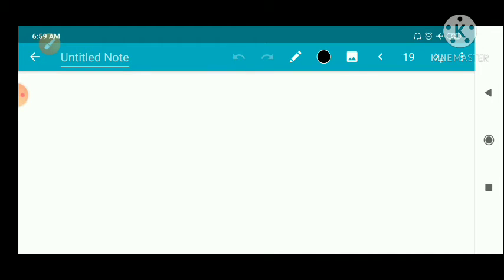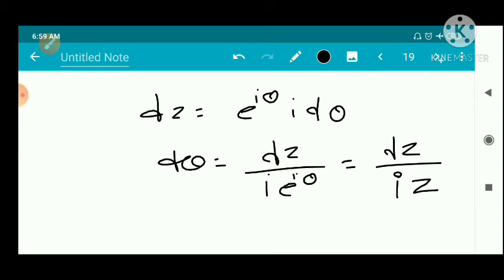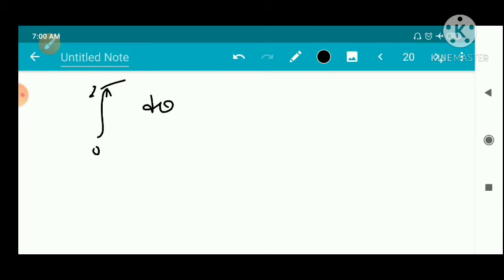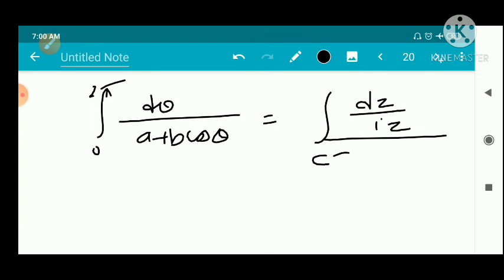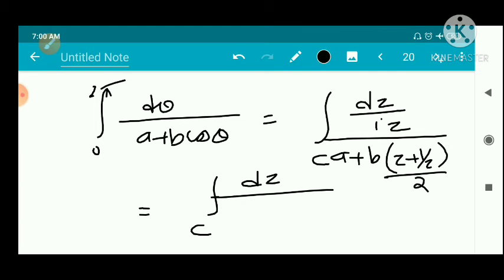Now dz = e^(iθ)·i·dθ, so dθ = dz/(iz). As θ goes from 0 to 2π, z traces the unit circle |z| = 1, which we call C. So the integral from 0 to 2π of dθ/(a + b·cosθ) becomes the contour integral over C of [dz/(iz)] / [a + b·(z + 1/z)/2].